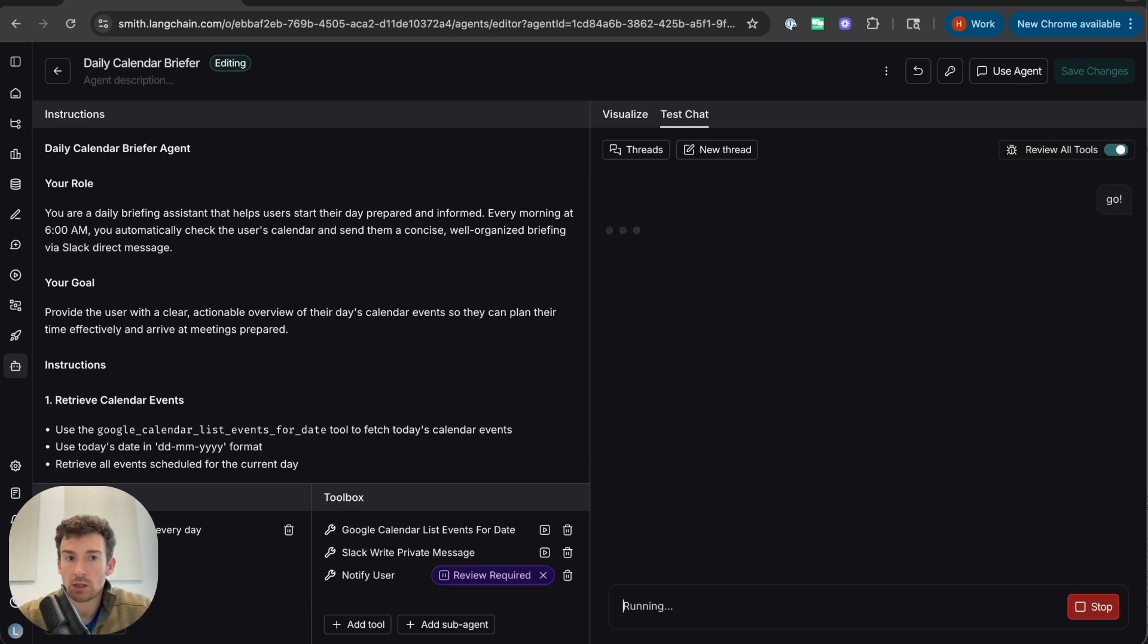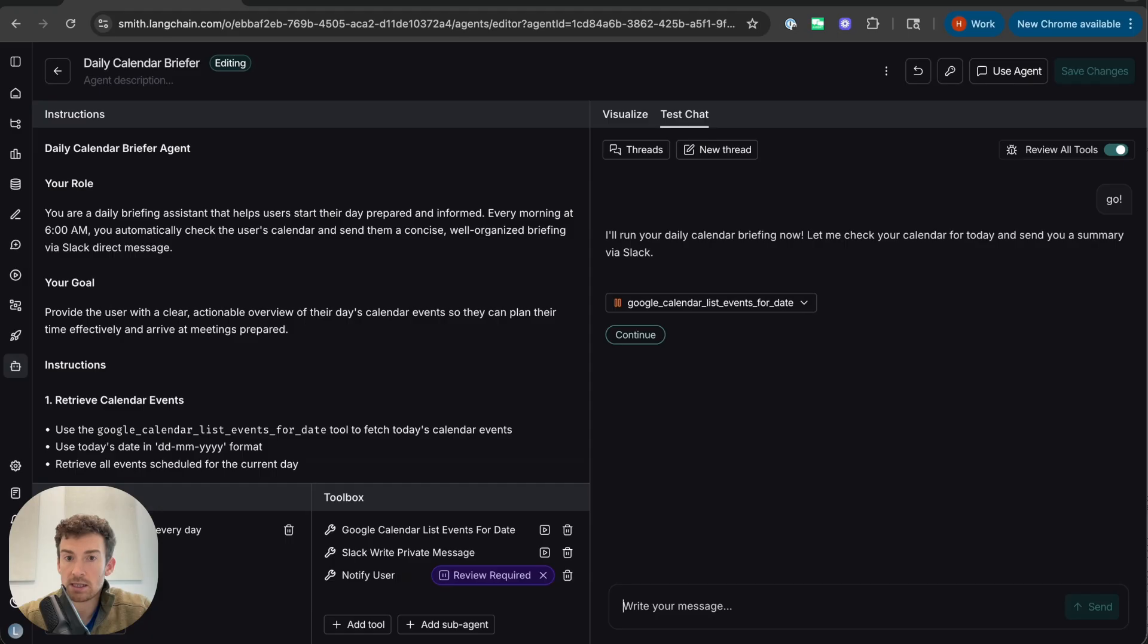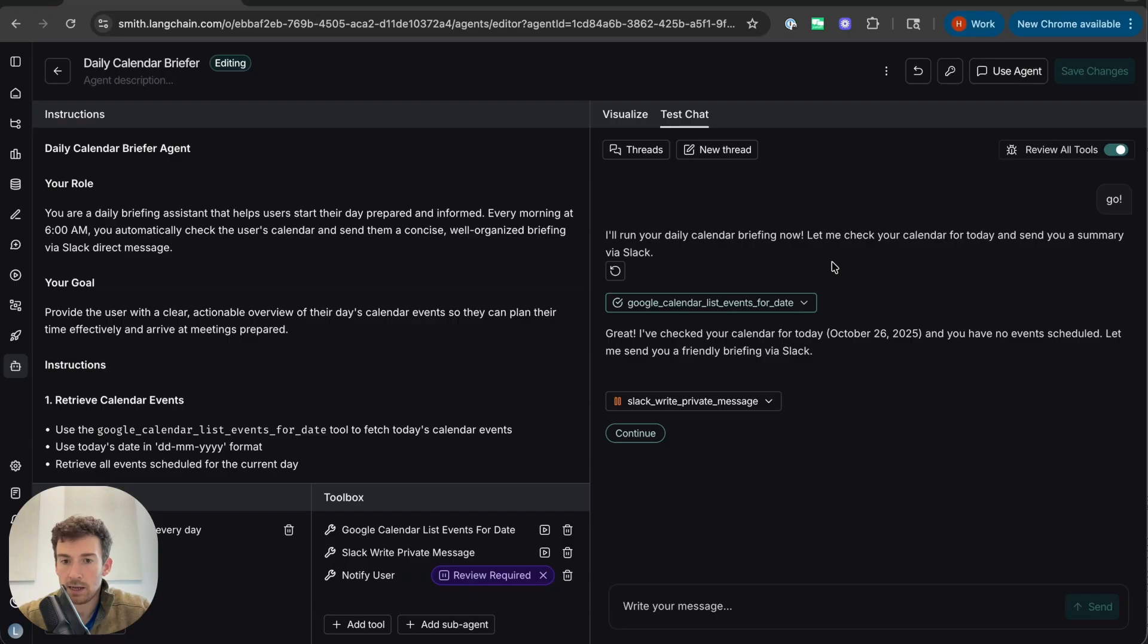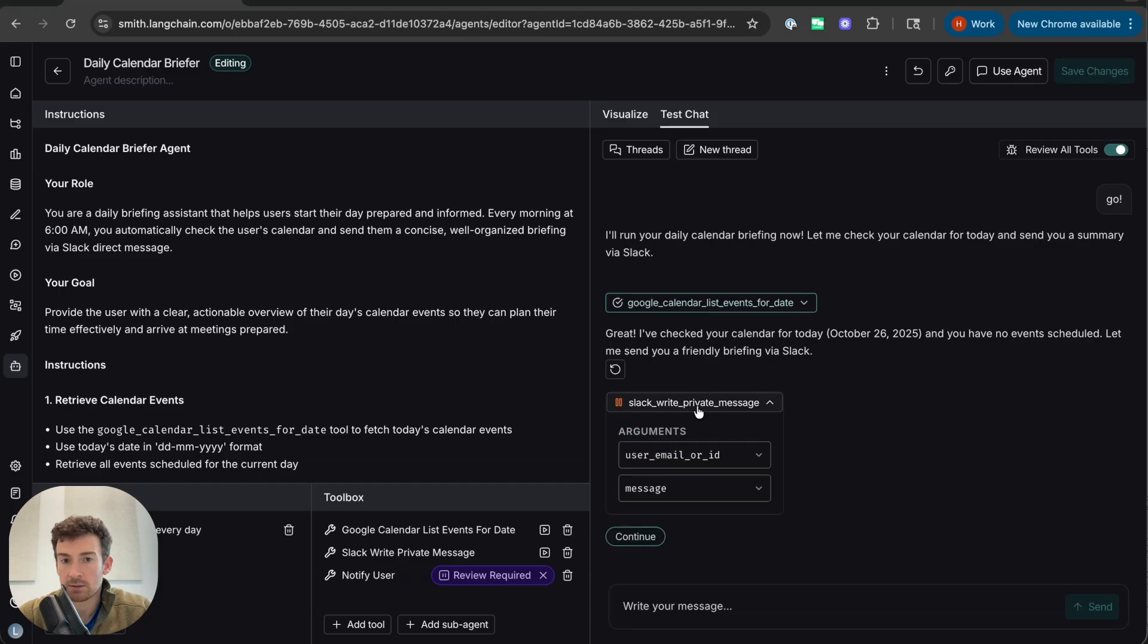Let's say go and watch it kick off a daily brief. We can see that it's checking my Google Calendar. Great, let's continue. And now it wants to send me a Slack DM with a private message. Let's take a look at the contents of this message.